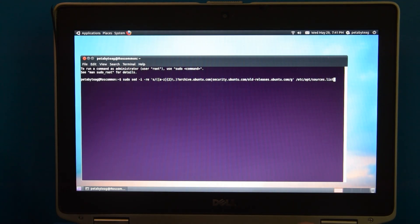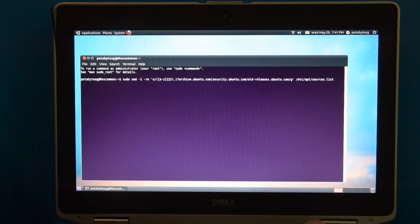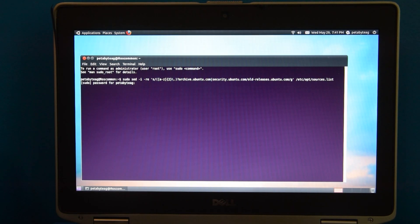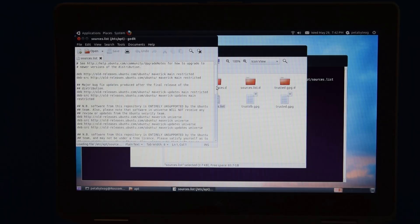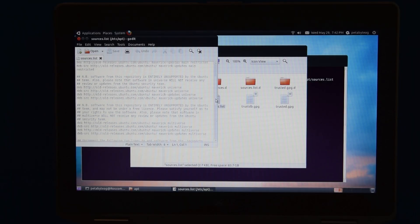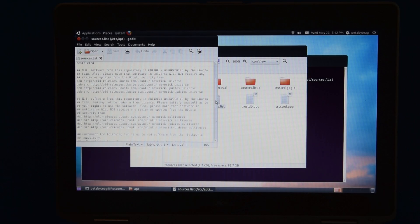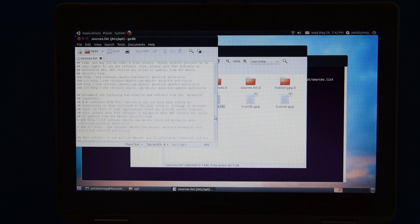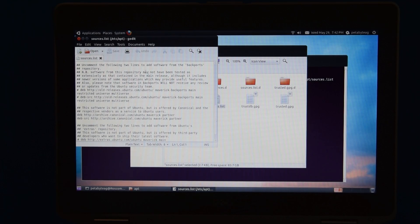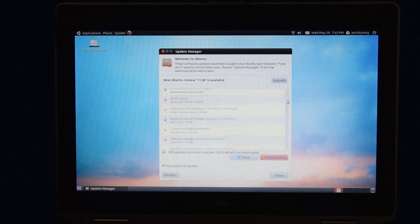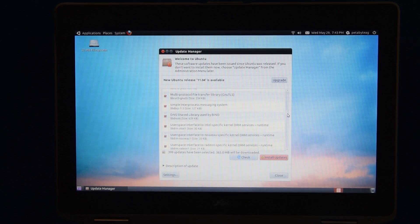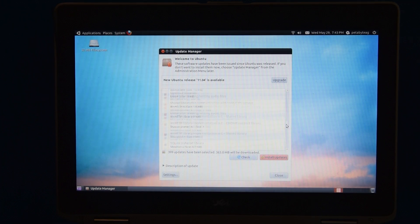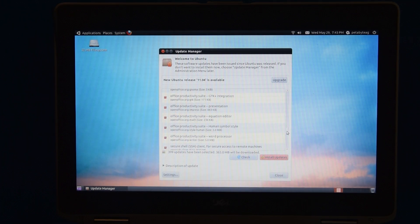I figured what I'd go ahead and do at the very least is update the sources.list file so it points to the old releases website instead of the typical website Ubuntu is supposed to point to. So then I can go ahead and install all of the updates that aren't installed on this thing. There are quite a few.